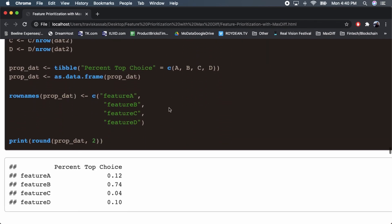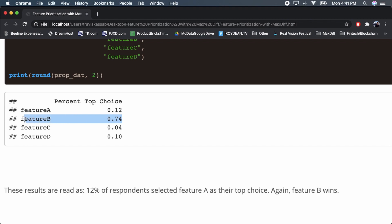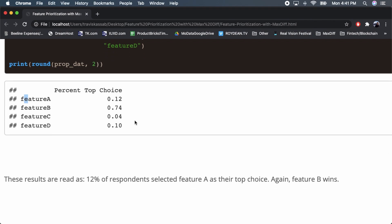Here's another count-based analysis: the percent of respondents who prefer each of the different features. 74% of respondents prefer feature B, and 12% prefer feature A. Ranking these gives the same result as seen above.